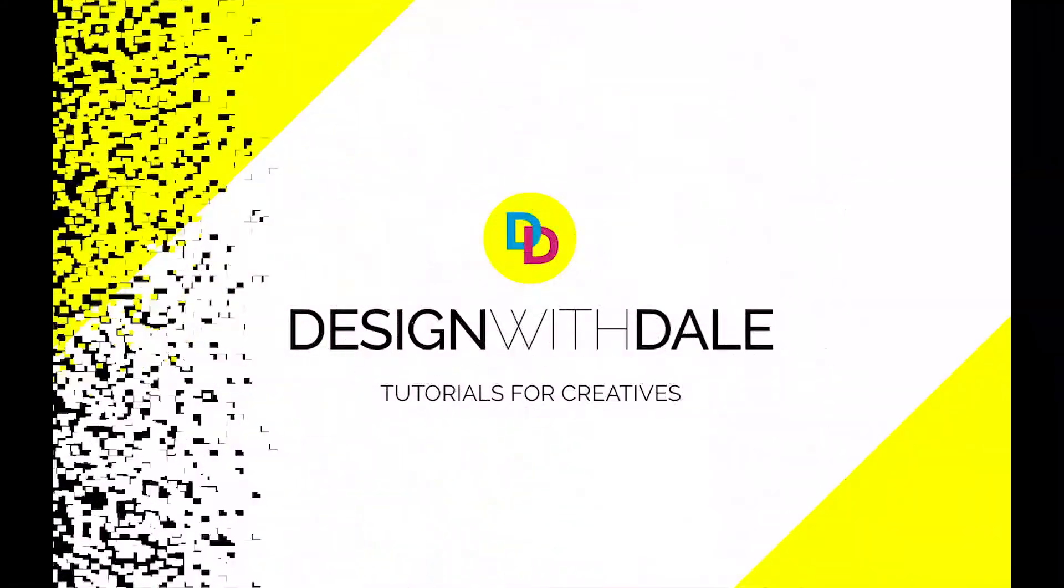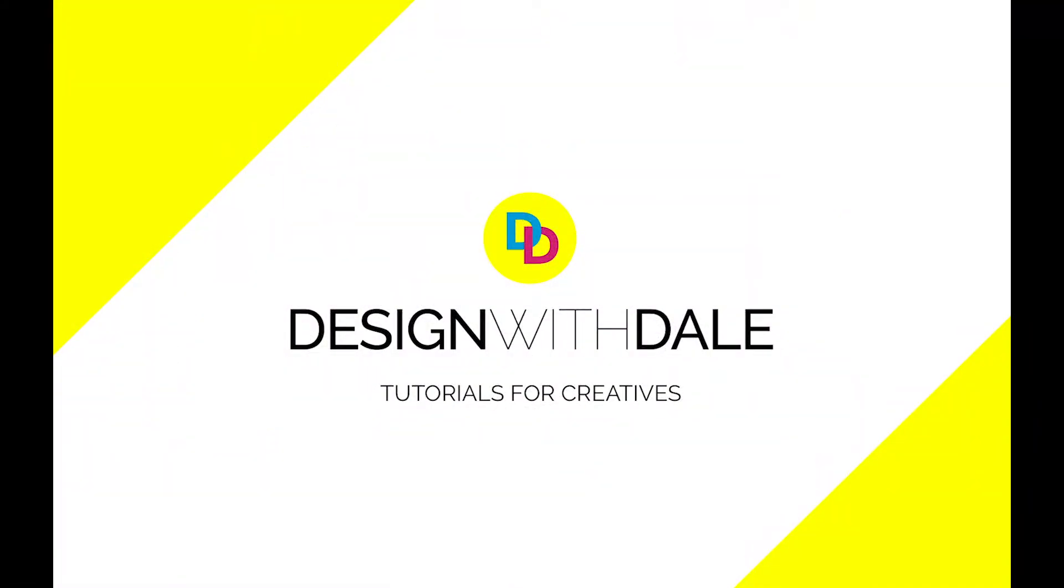Outlining text in Illustrator couldn't be simpler, so let's find out how to do it in this very simple tutorial.